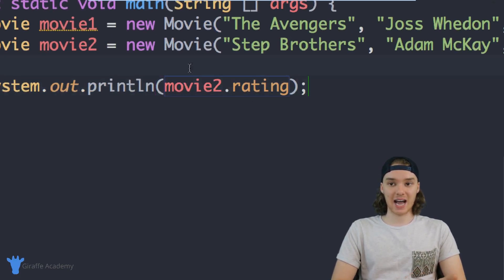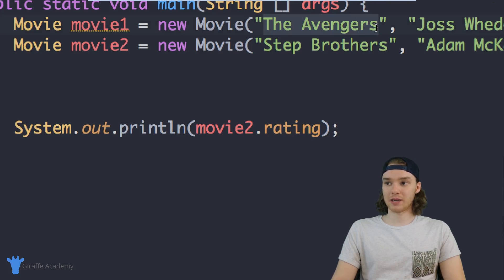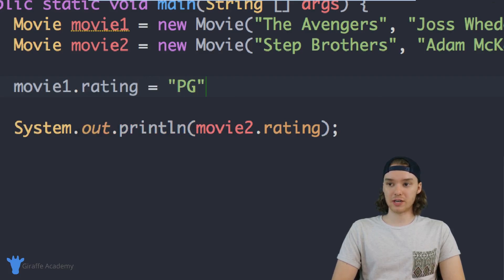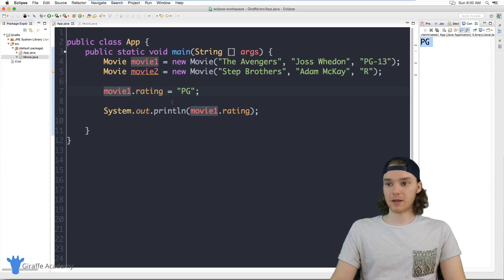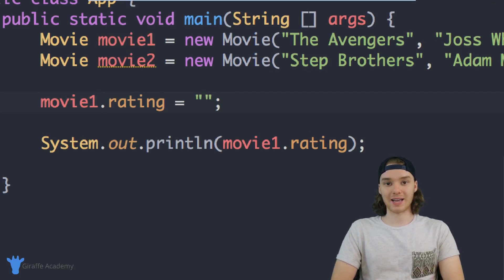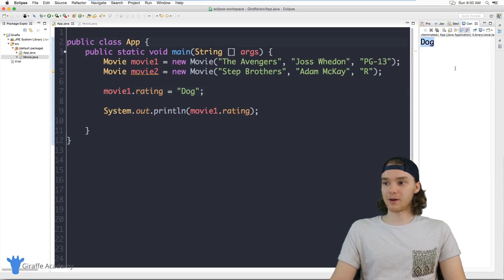I can also set the attributes. For example, if I wanted to change the rating for Avengers, I can say movie1.rating = "PG" and now it prints PG instead of PG-13. But I could also put something that's not a valid rating — I could put "dog" in here. Dog isn't one of the valid ratings that we can give to a movie, and yet I'm still able to do it.